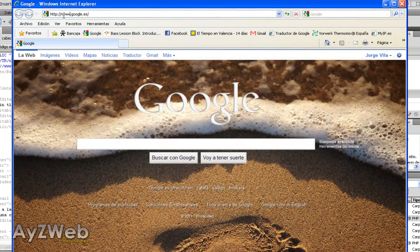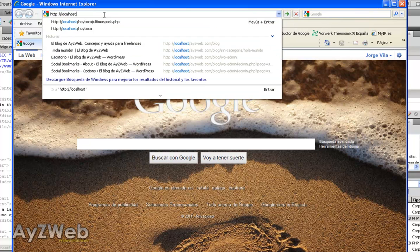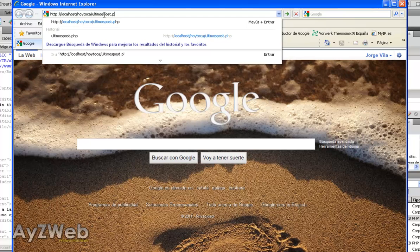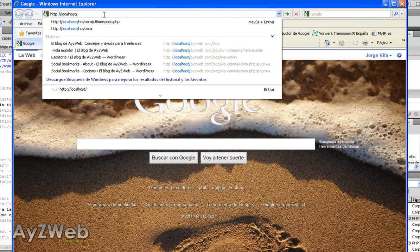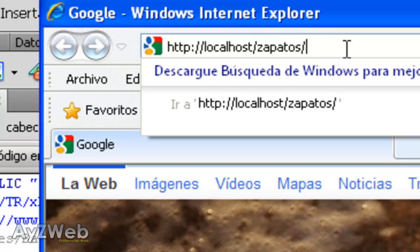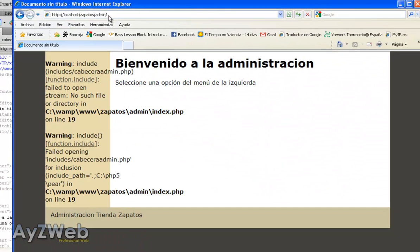So we open the navigator. You know that to access your computer, it's localhost. And the next thing we would do would be putting here, let's see, it would be youshop/admin. And with this we would see our page.